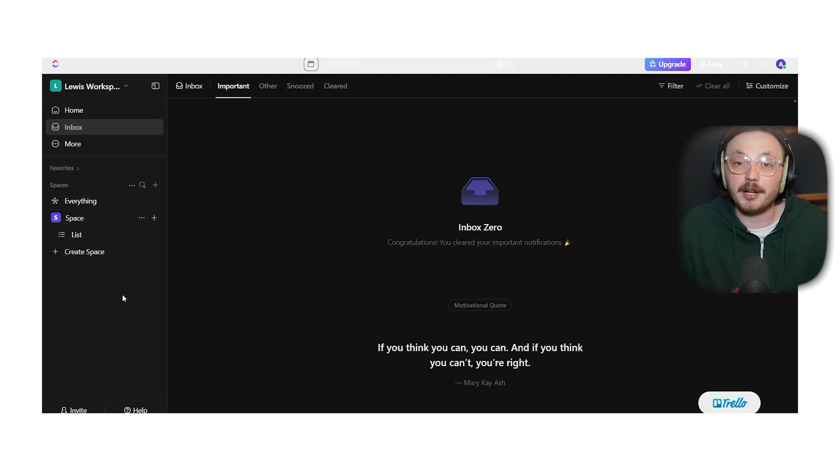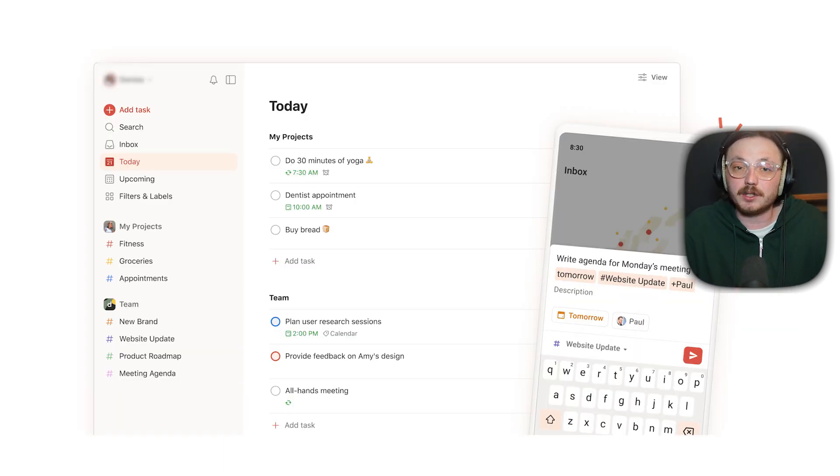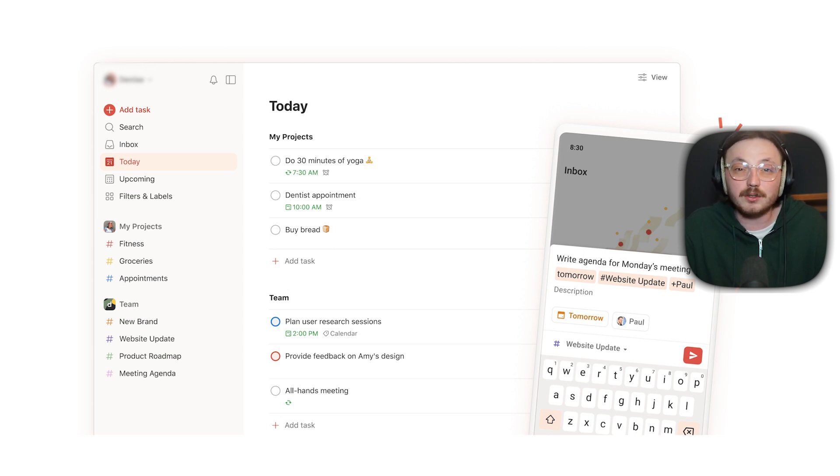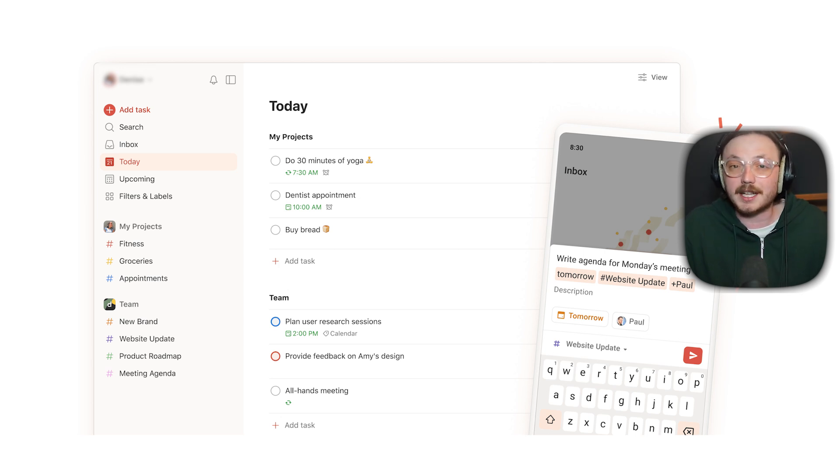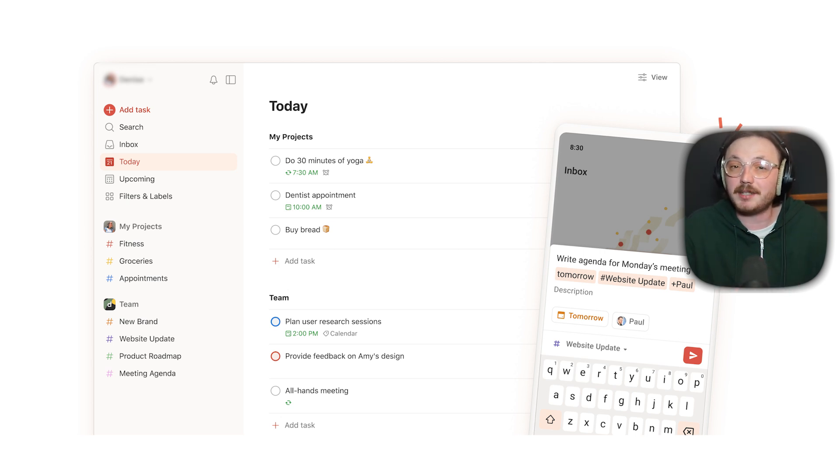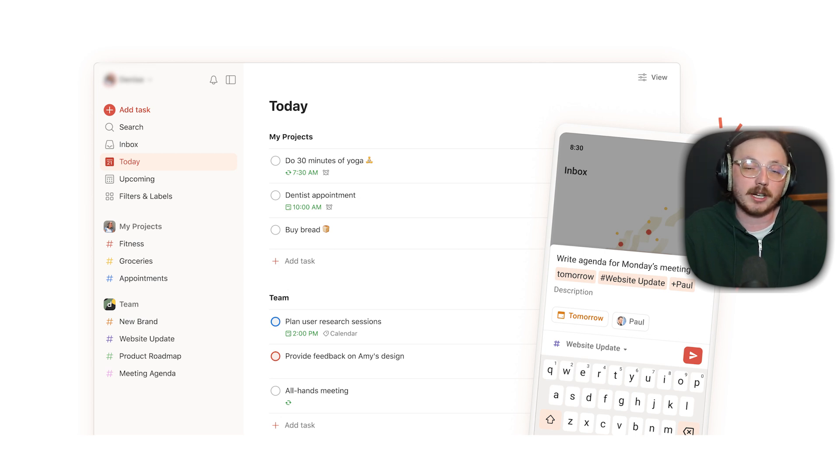Todoist is simpler. It gives you task lists, labels, filters, sections, due dates and tools to track your productivity. It also has a calendar view, reminders and even an AI assistant. But it doesn't have the same depth as ClickUp when it comes to handling more complex projects.